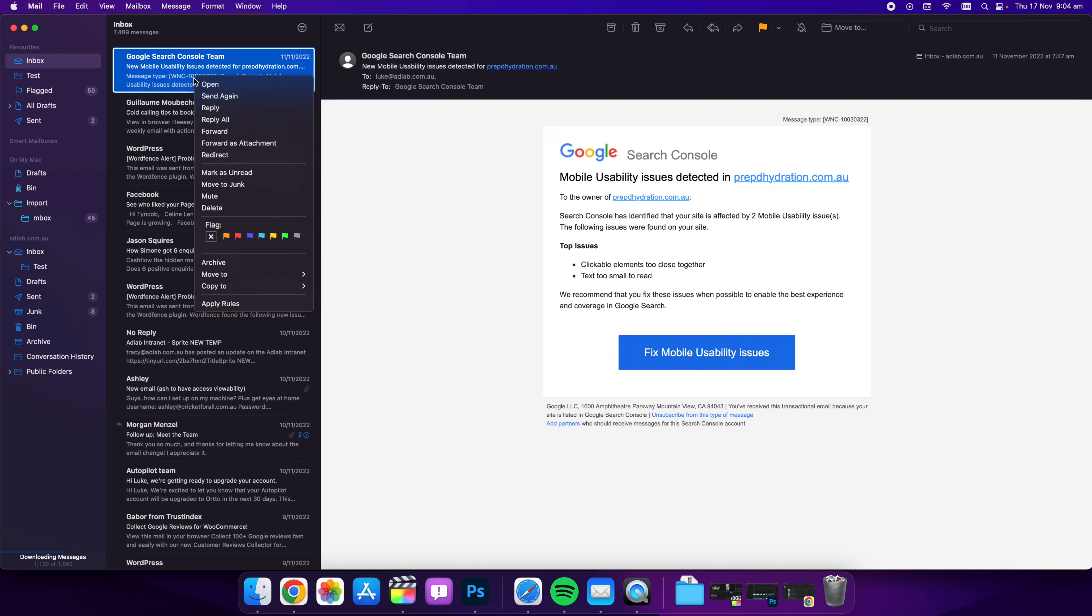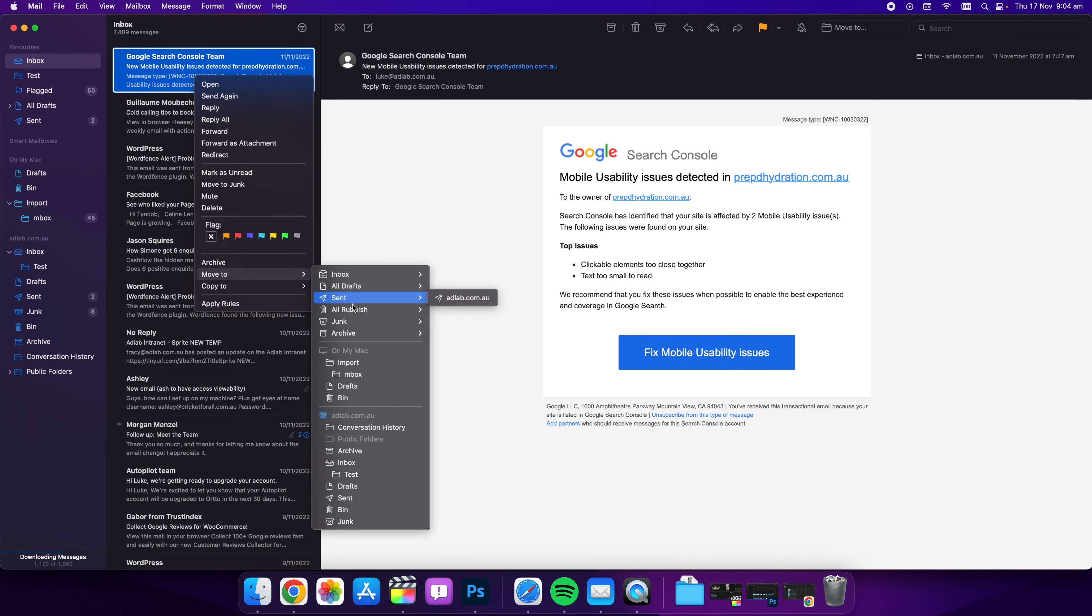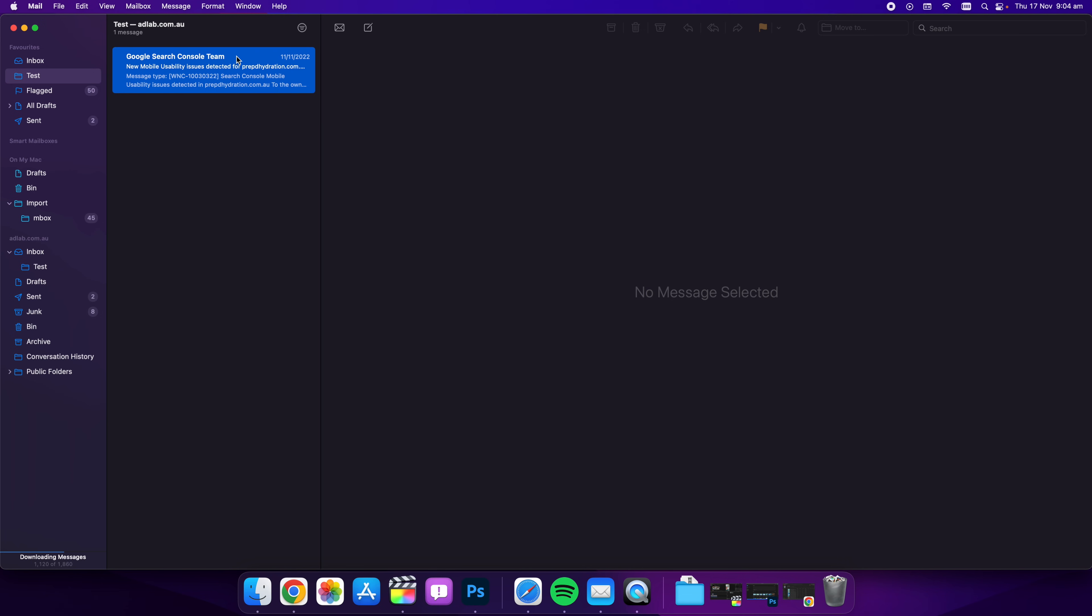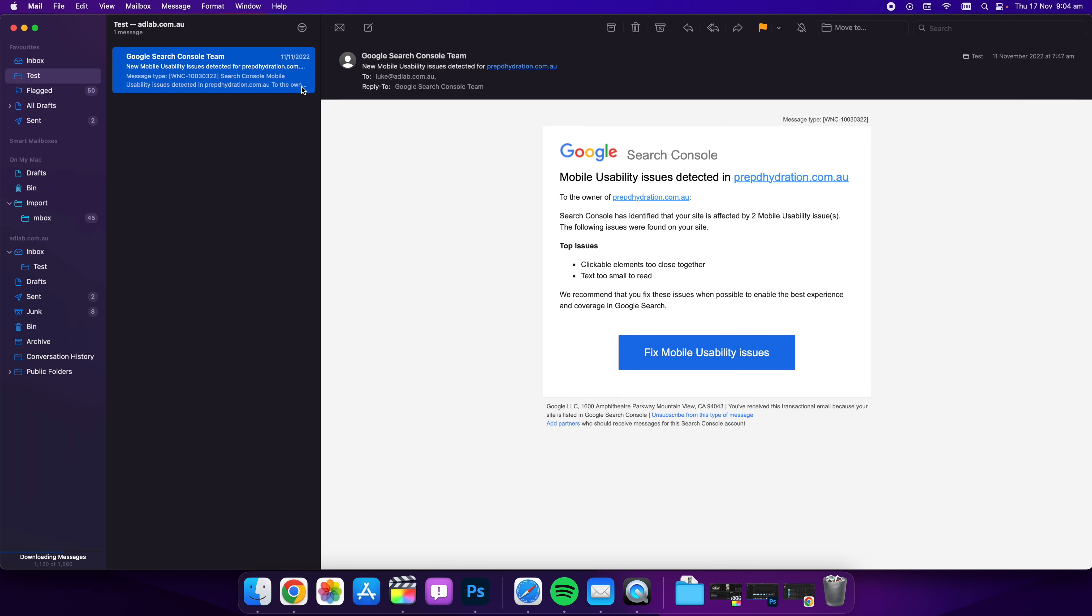So now if we want to move something across we can right click and we go move to and we can move it to the test mailbox and there you go, you'll see that's in there.